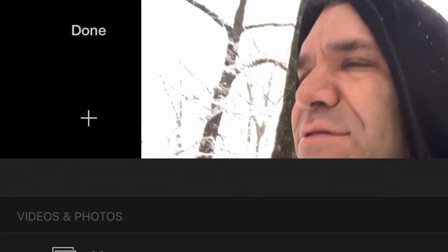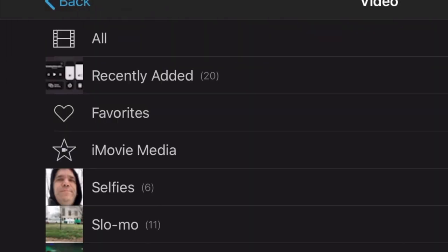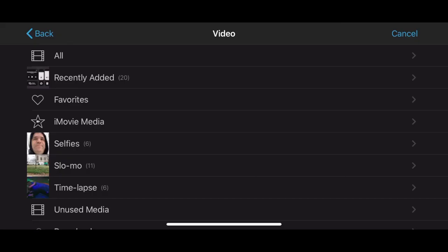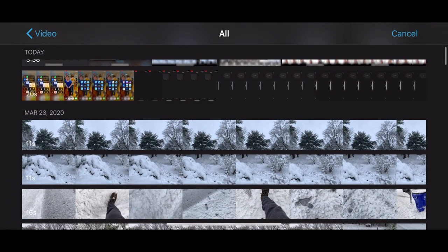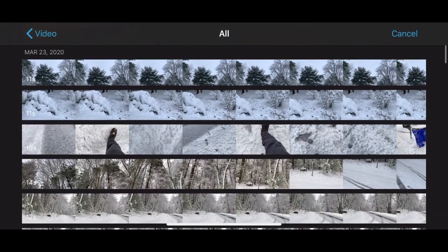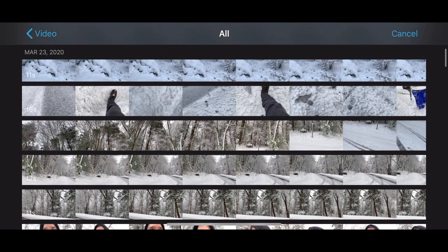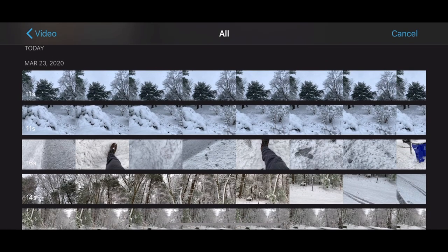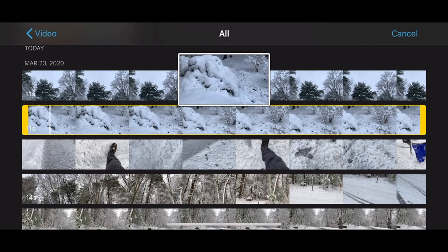Tap the plus sign. Then tap Video. Tap All and then scroll through your footage for this project. I've got extra shots of my snowy front yard to include for this purpose. Tap on the clip you'd like to use. Tap the triangle to play and preview the video.